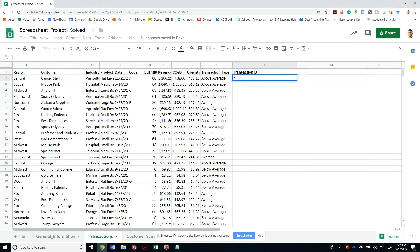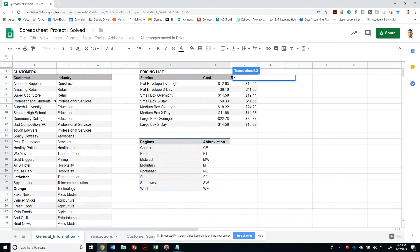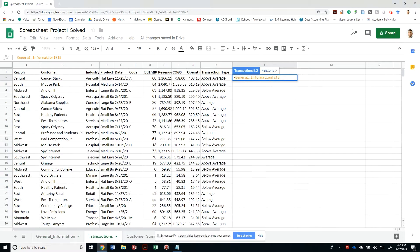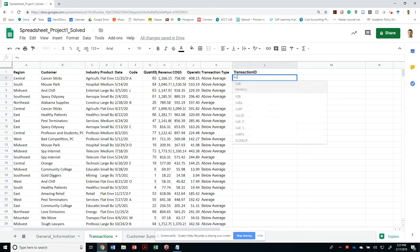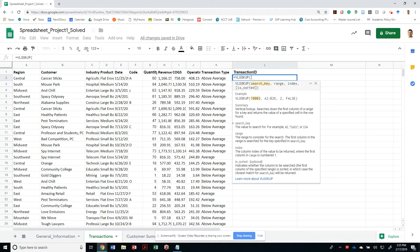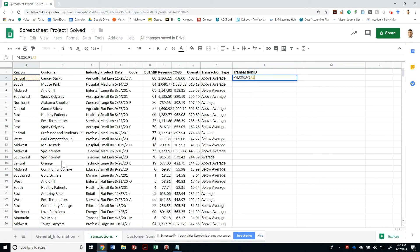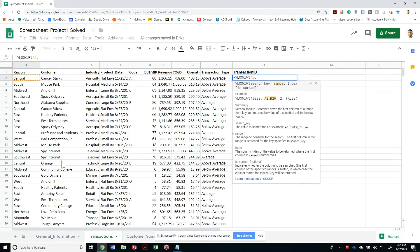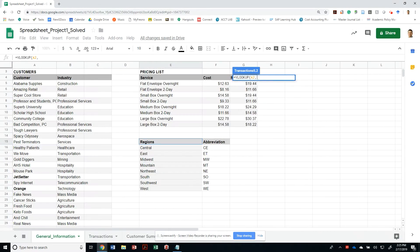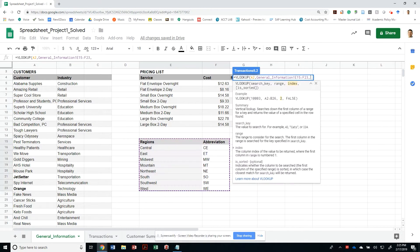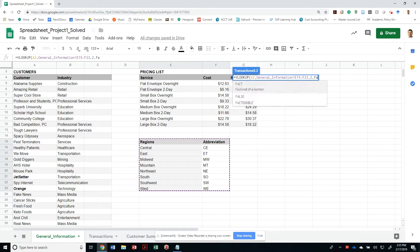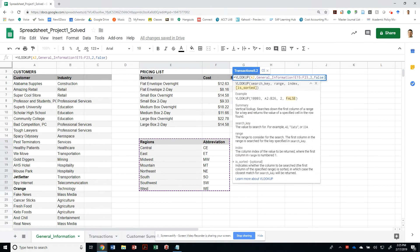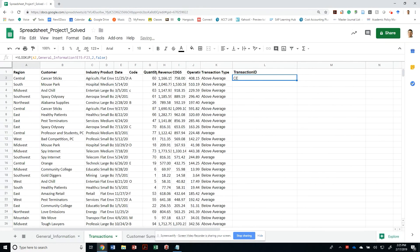The abbreviation of the region is actually contained on the general information table right here. So I can do a VLOOKUP. We're looking for the region, so that's contained in my A2, that's going to be my search key. My range is in the general information table, regions to abbreviations. I'm going to display the contents of column number two. I know this is not sorted, and voila, I have my first string, and it happens to be uppercase.